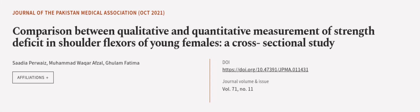This article was authored by Sadia Purwais, Muhammad Waqar Afsal, and Ghulam Fatima.